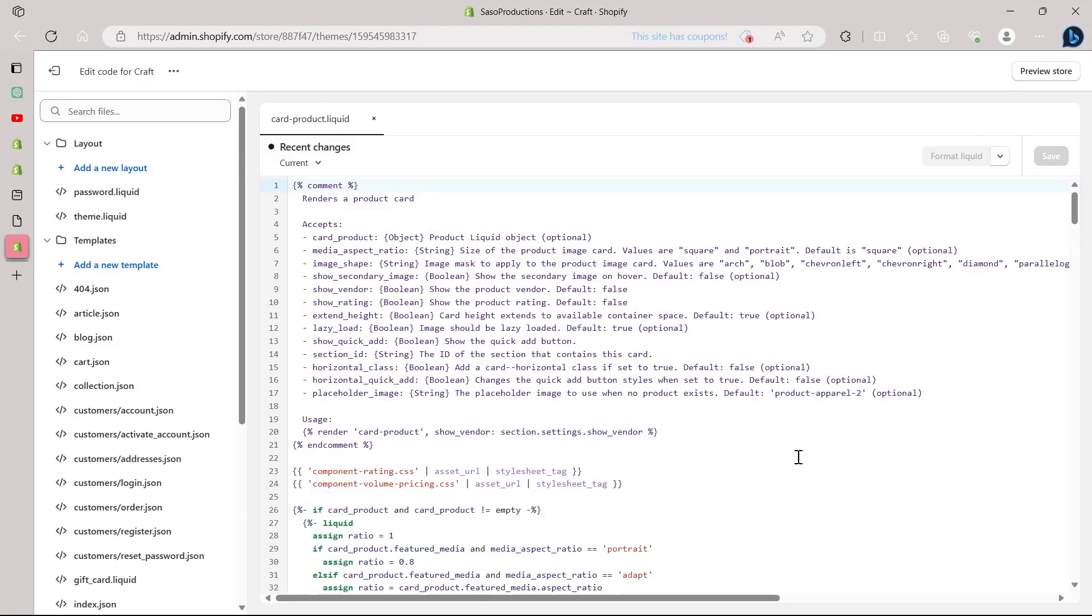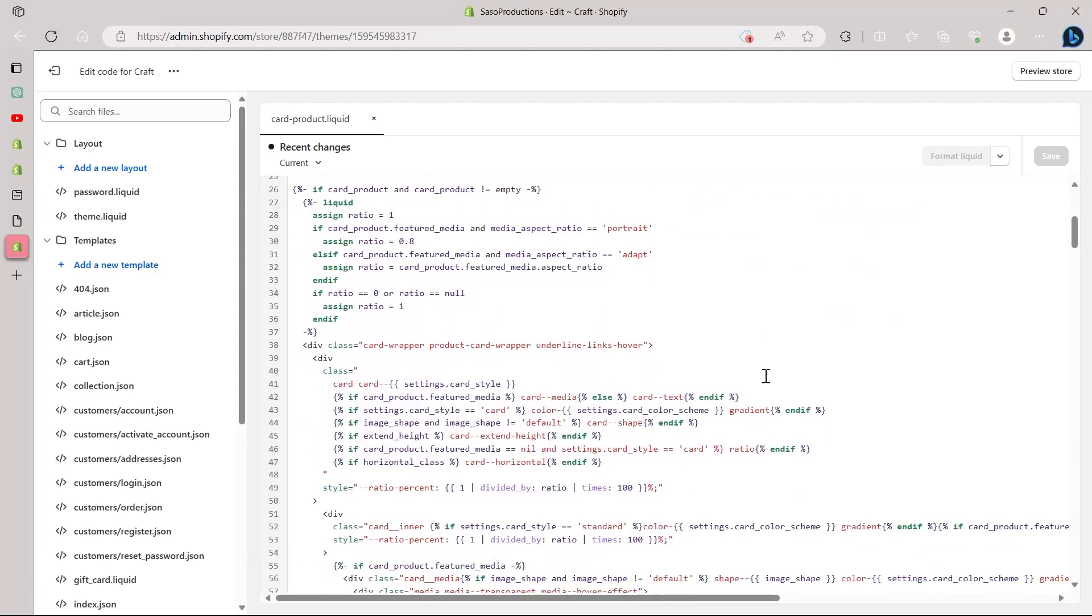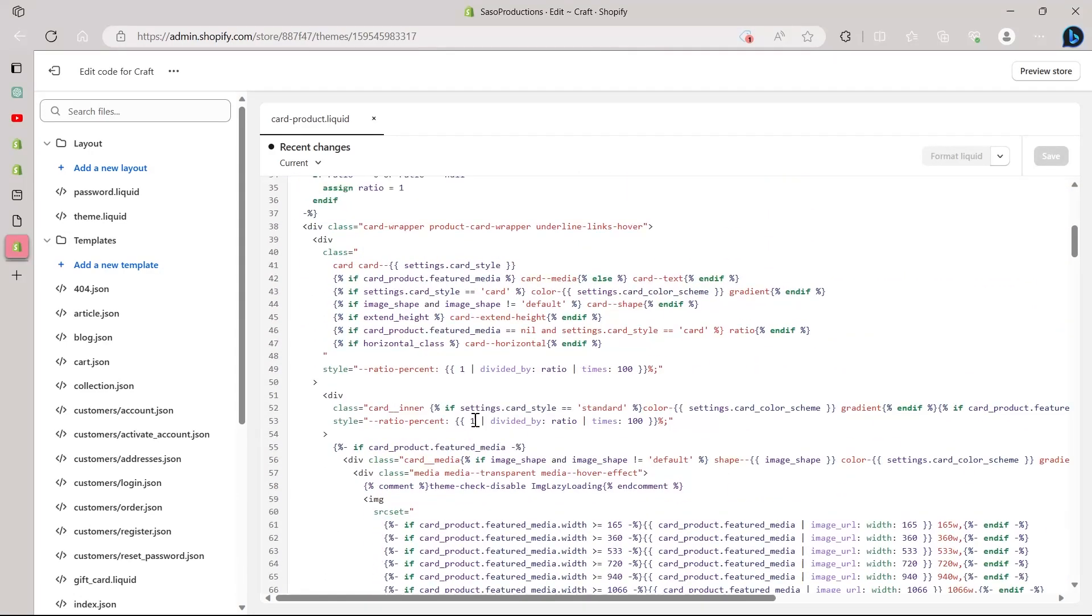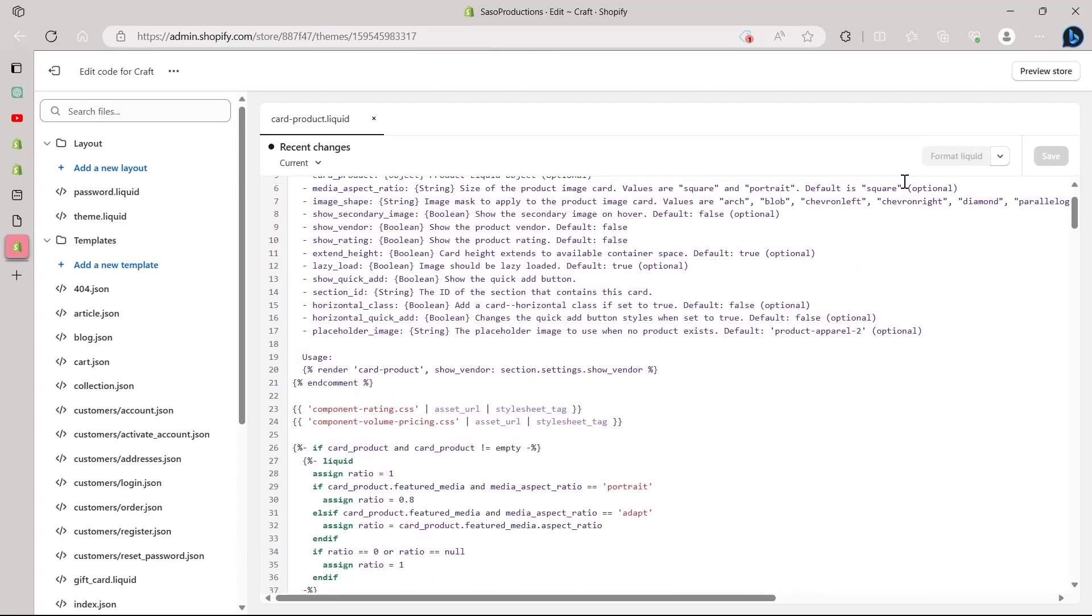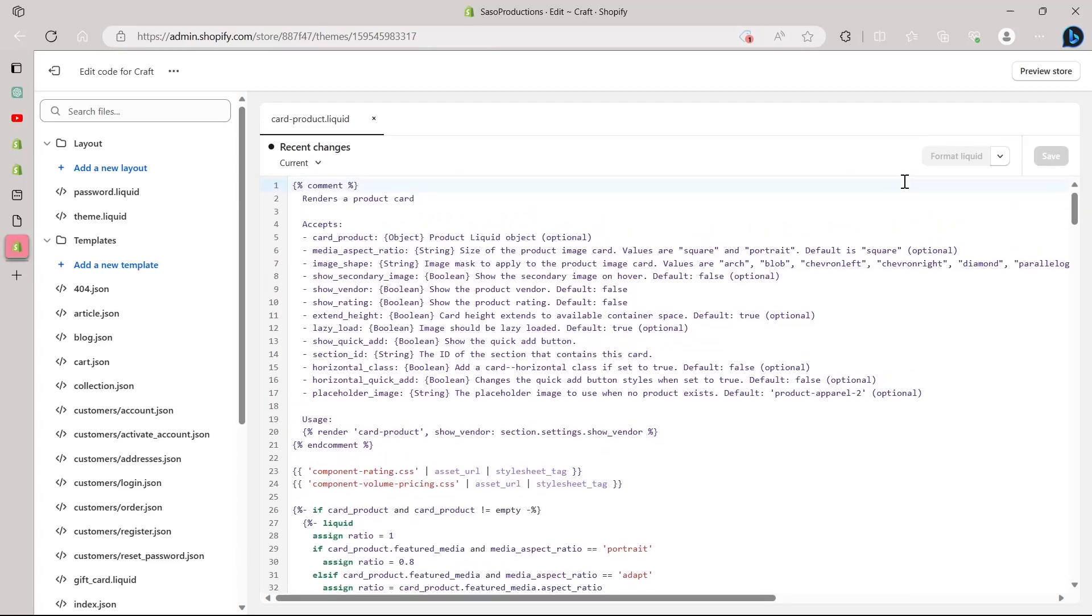After you click on edit code, you will see these codes on your screen. So this is a very long code right here. We are not going to go deeply into how to edit these codes. It will be a very lengthy process. I will show you a basic trick through which you can quickly show any sale percentage on your Shopify store.